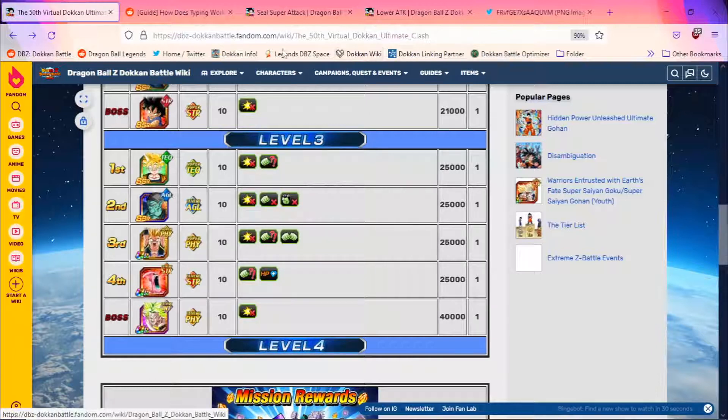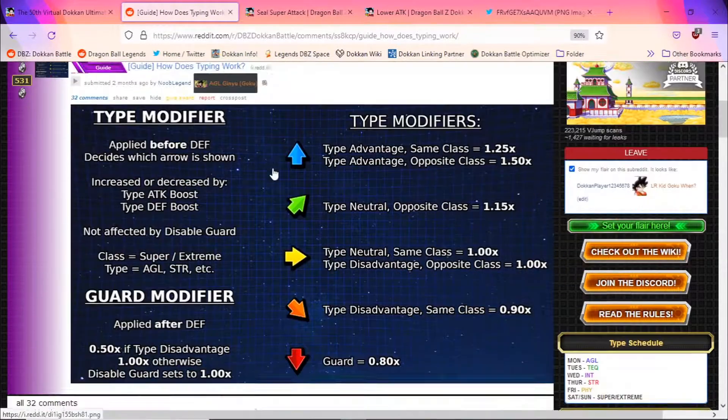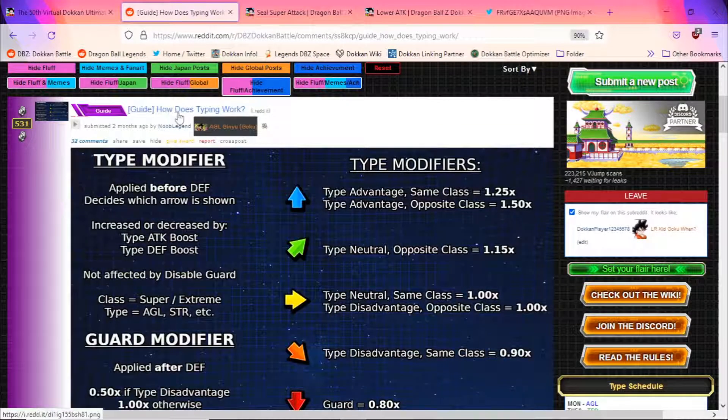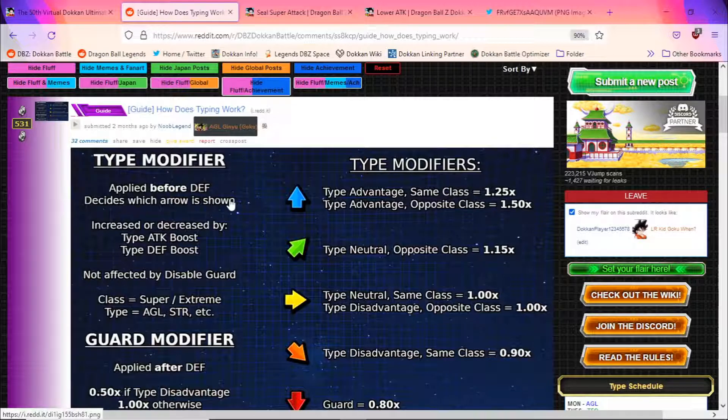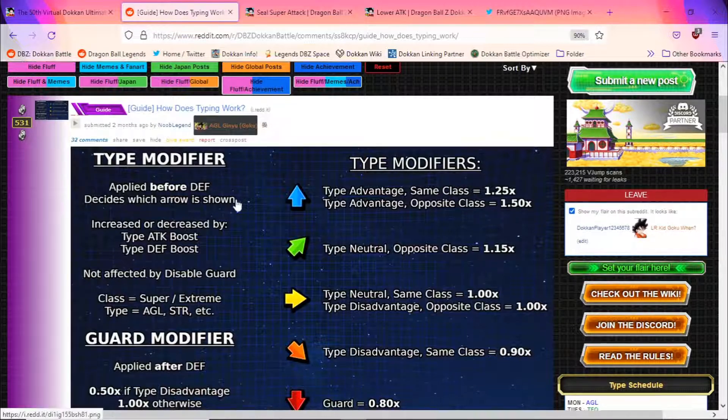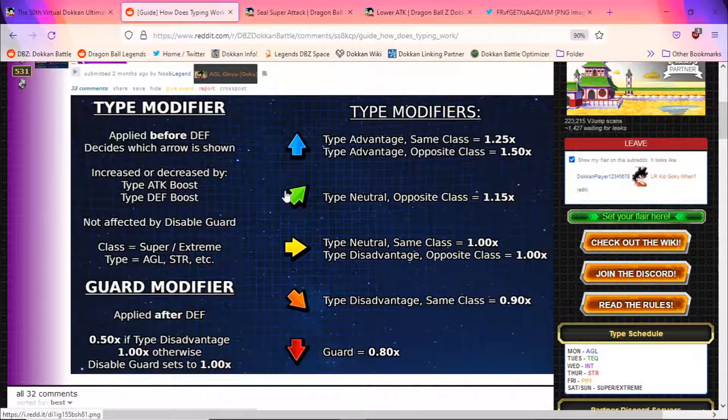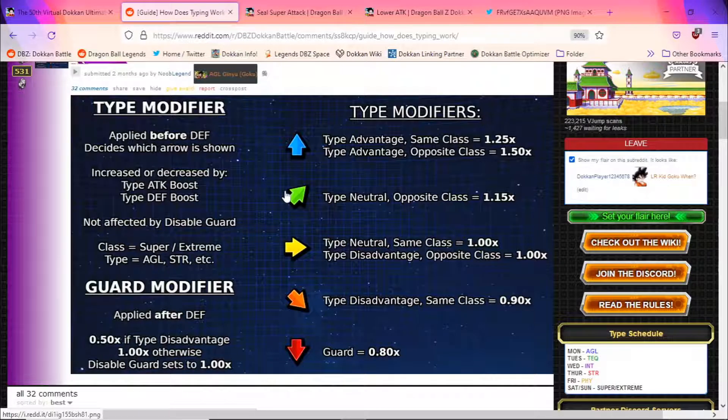Very quickly, before we actually get into some potential units that you can bring, I do also want to talk about type. I was going to say typings, but typings, type modifiers, whatever you want to call it. And again, thank you to Noob Legend here. But the way type modifiers work, it's actually in your best interest to be bringing the same class of character that you're currently fighting as an enemy.